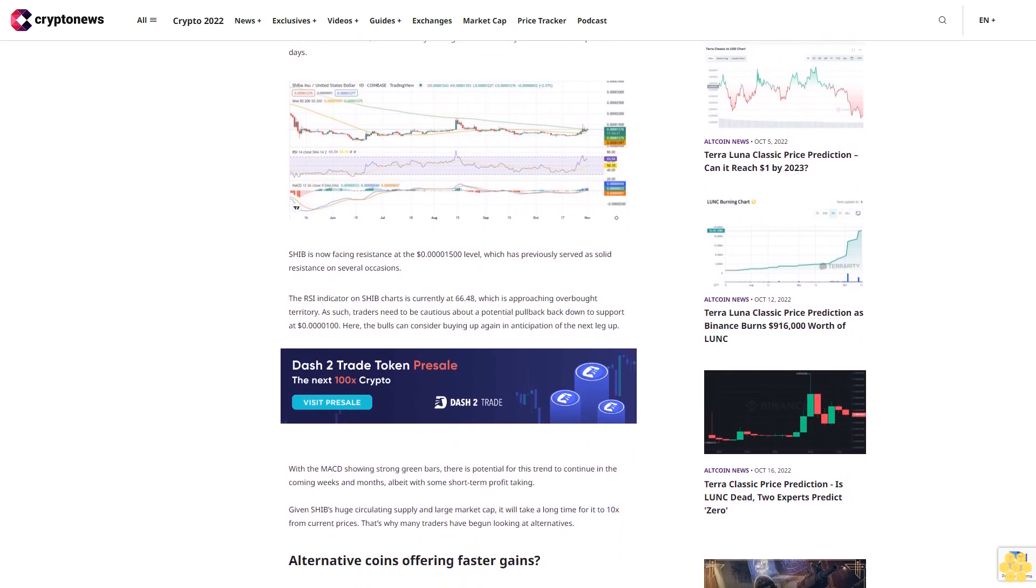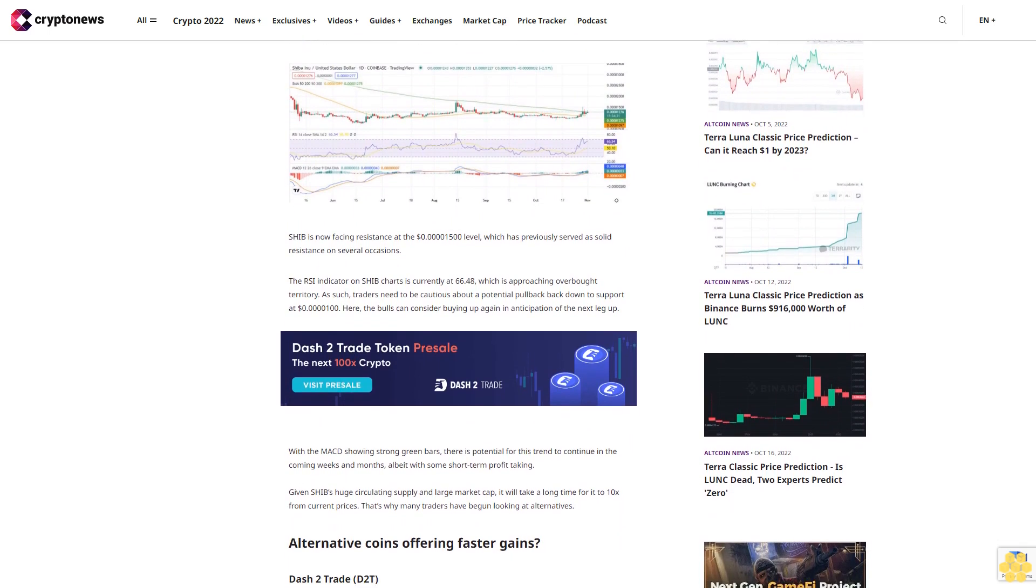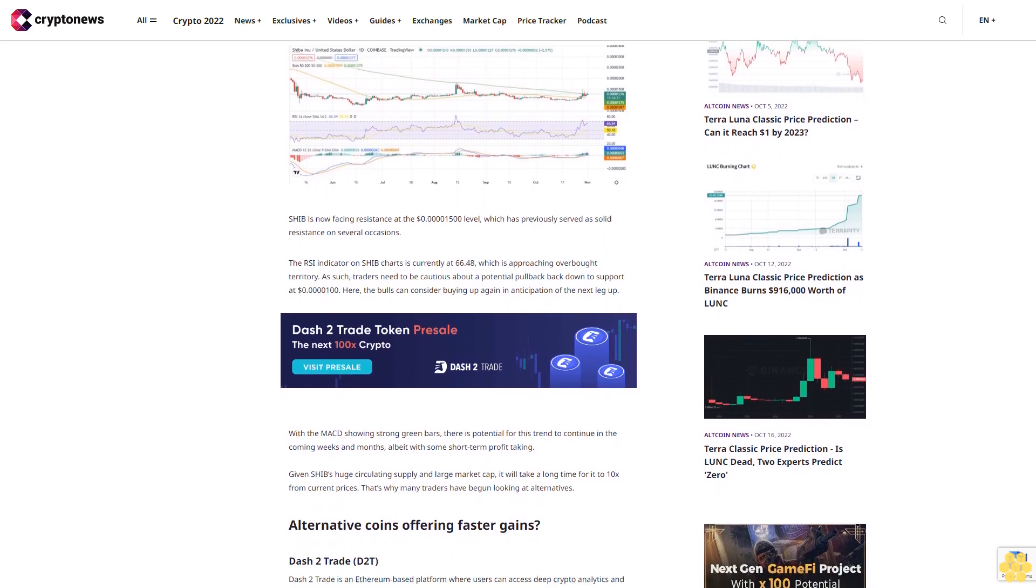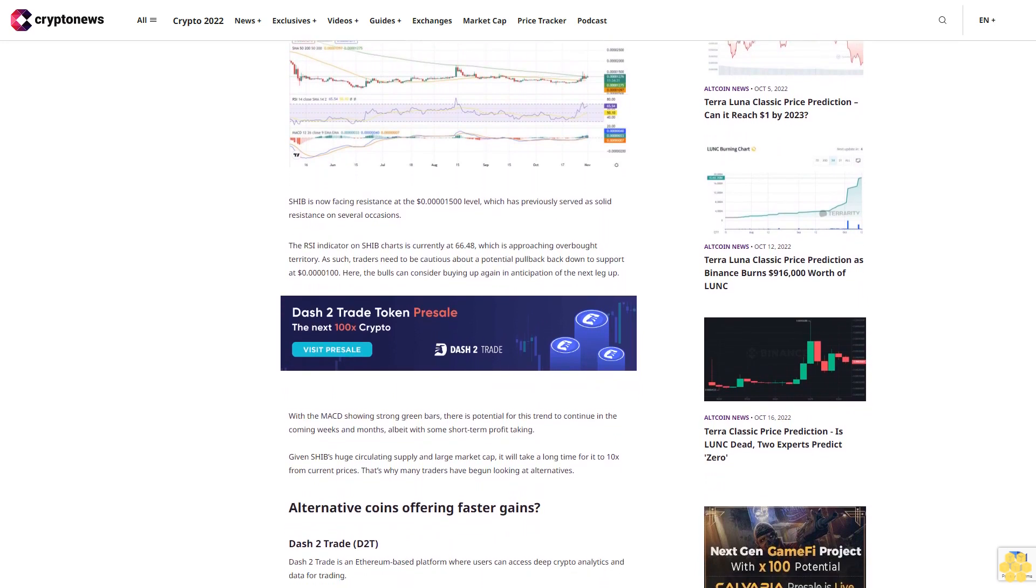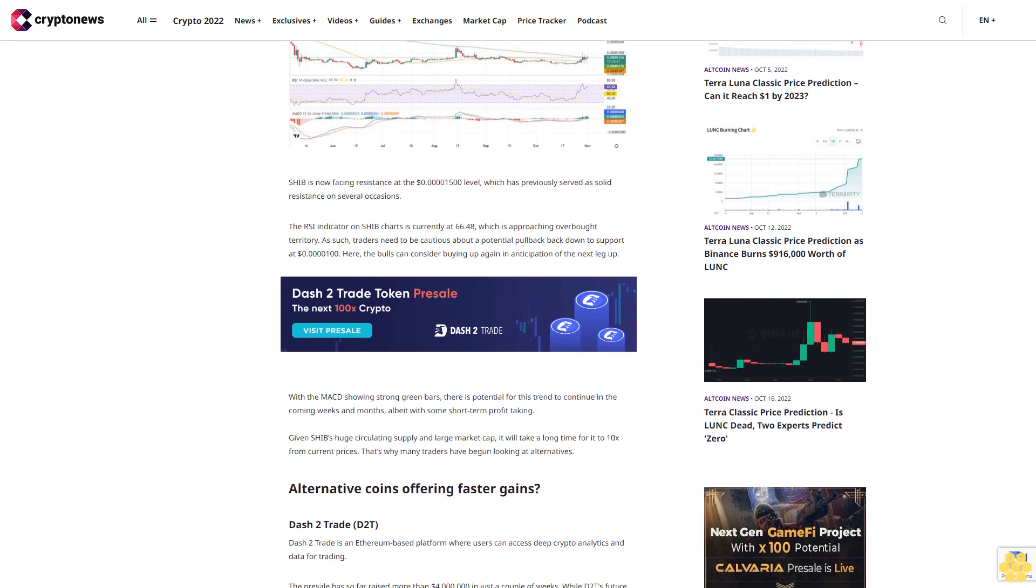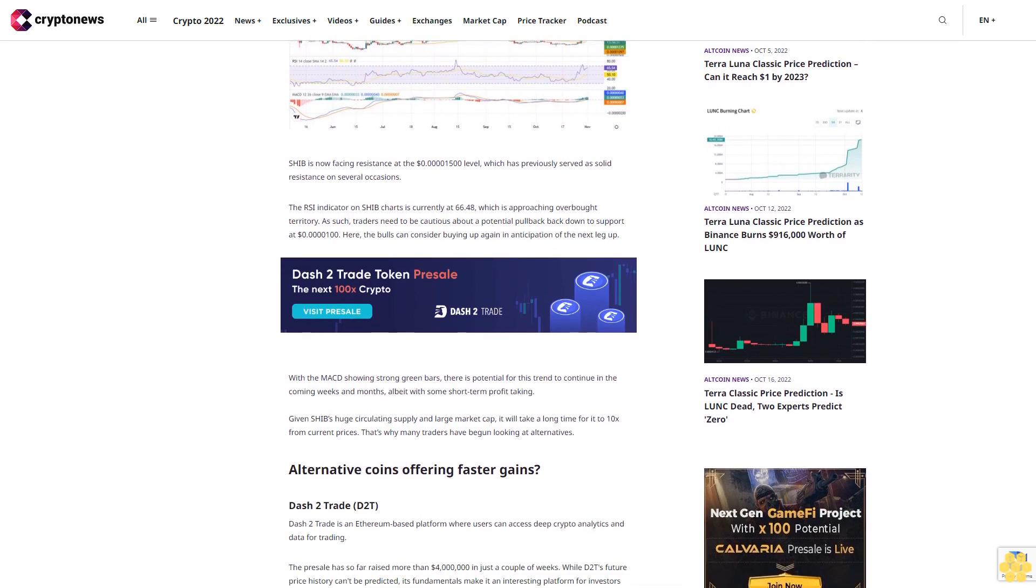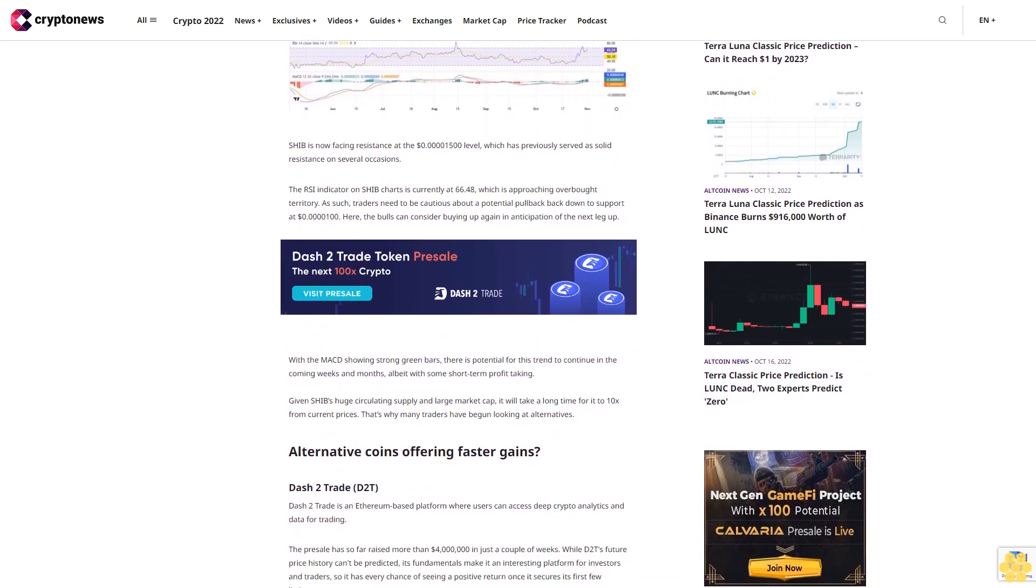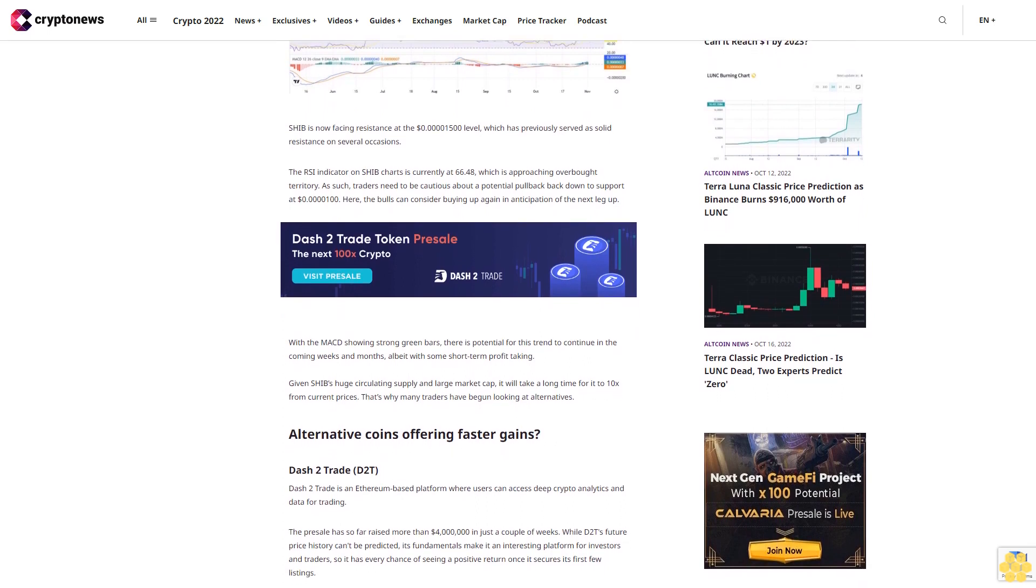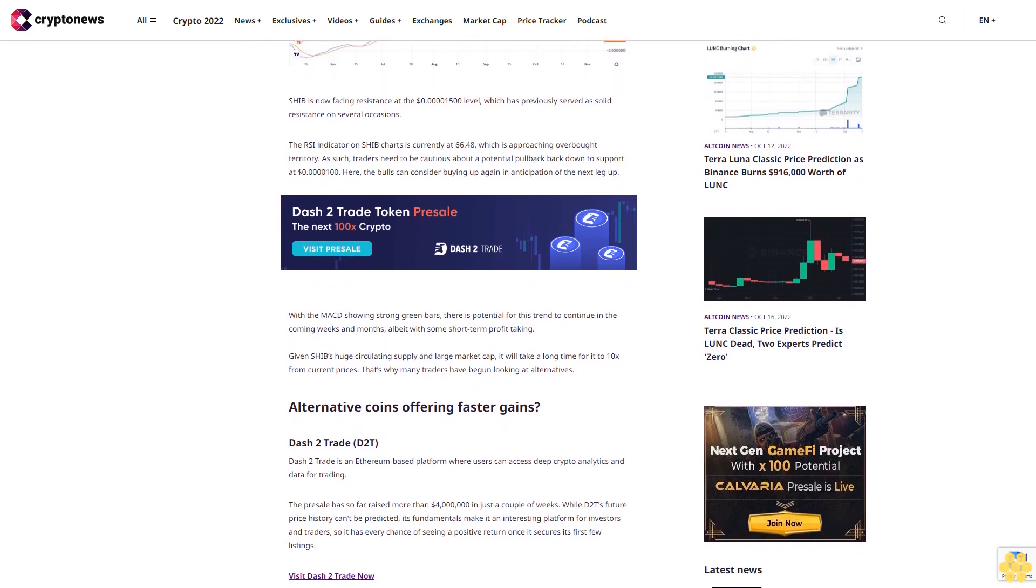The RSI indicator on SHIB charts is currently at 66.48, which is approaching overbought territory. As such, traders need to be cautious about a potential pullback back down to support at $0.0000100. Here, the bulls can consider buying up again in anticipation of the next leg up.